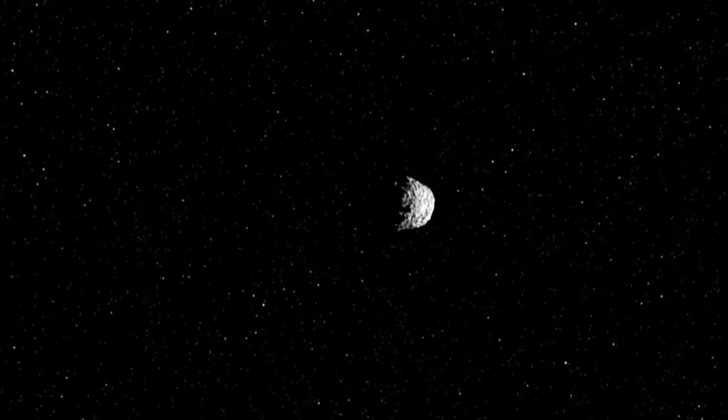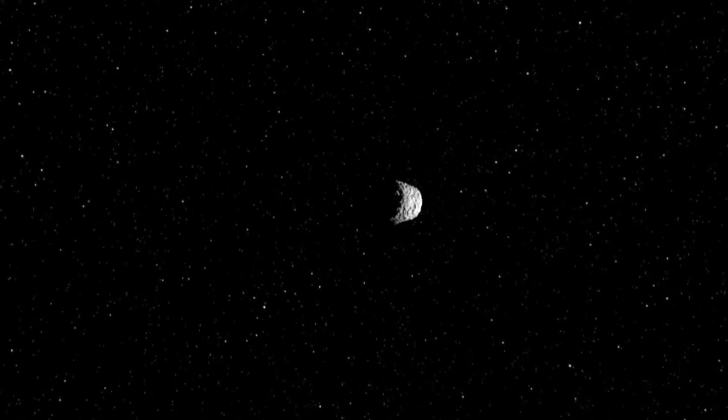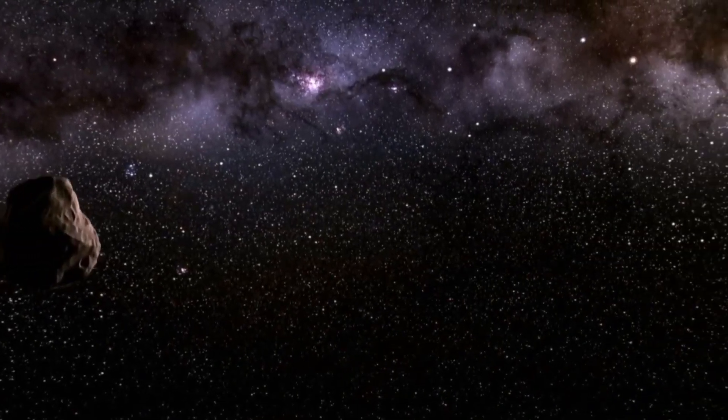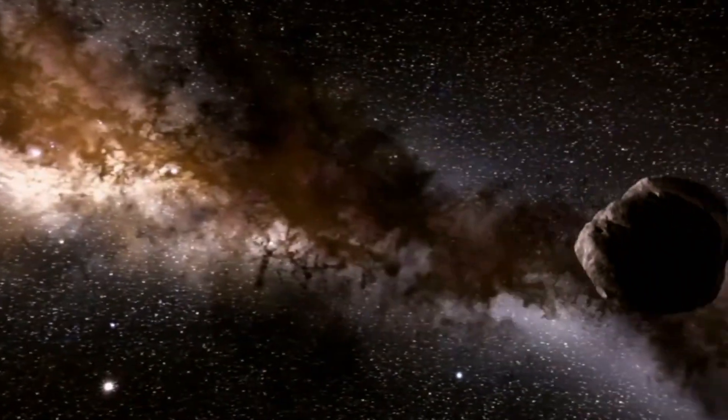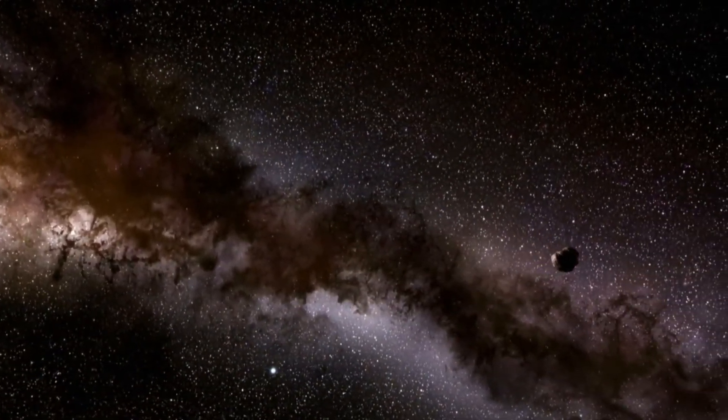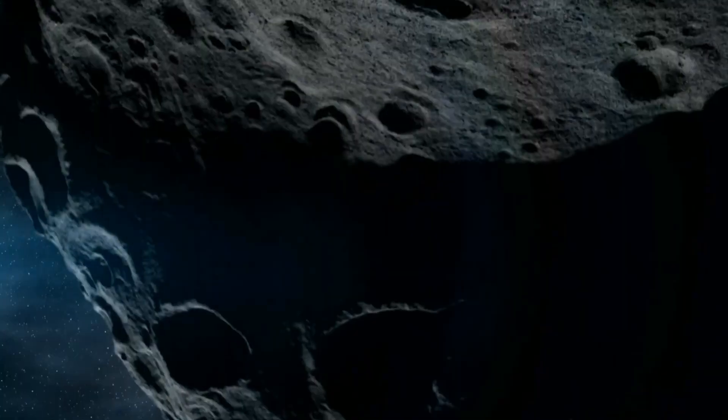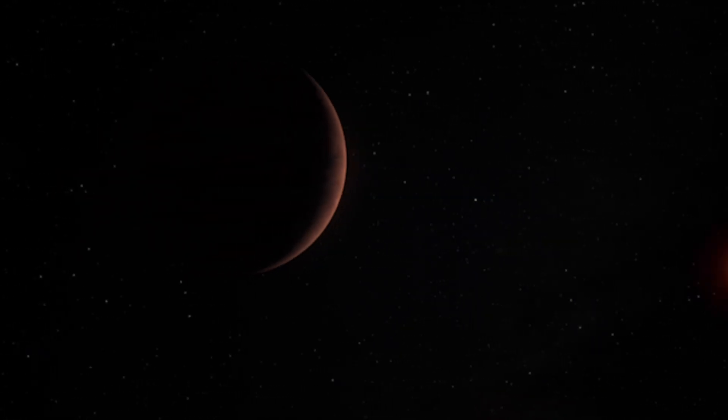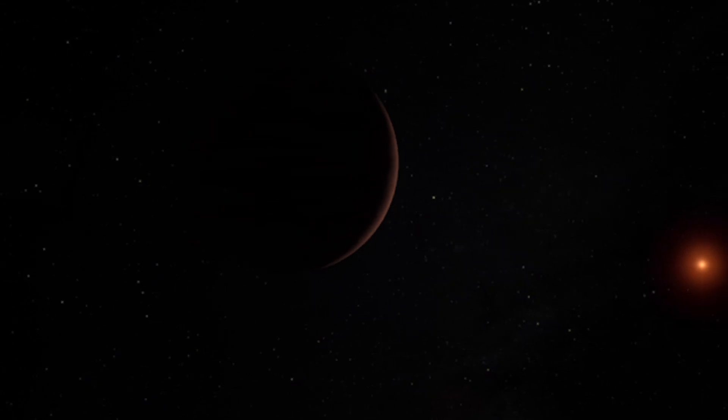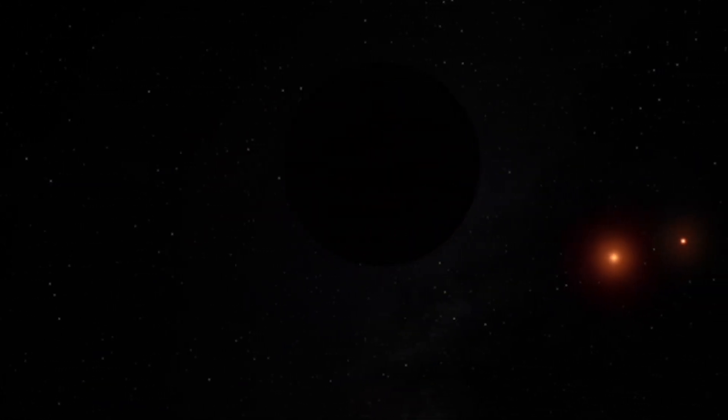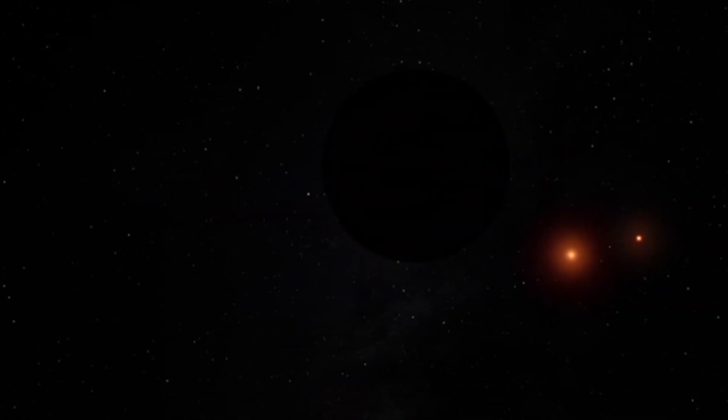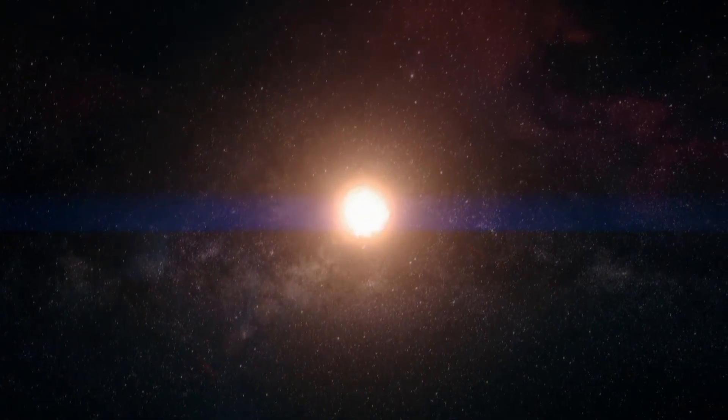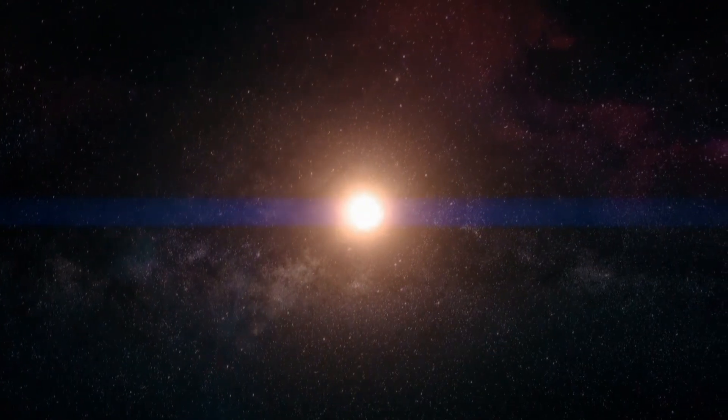Their strategy was clever. Look for faint objects in IRAS that had moved slightly by the time Akari looked at the same patch of sky. But we're talking about tiny motion here, just three arc minutes per year. That's like watching a snail crawl across the sky from 65 billion miles away.